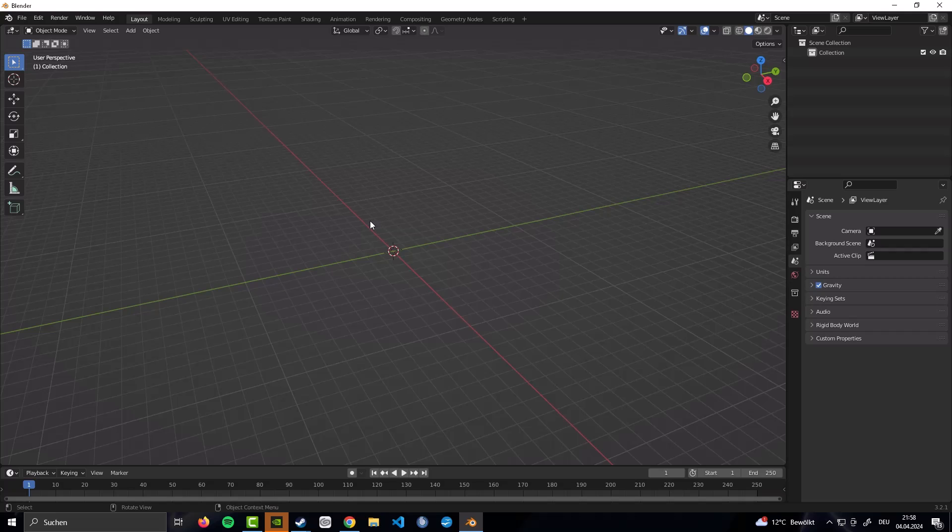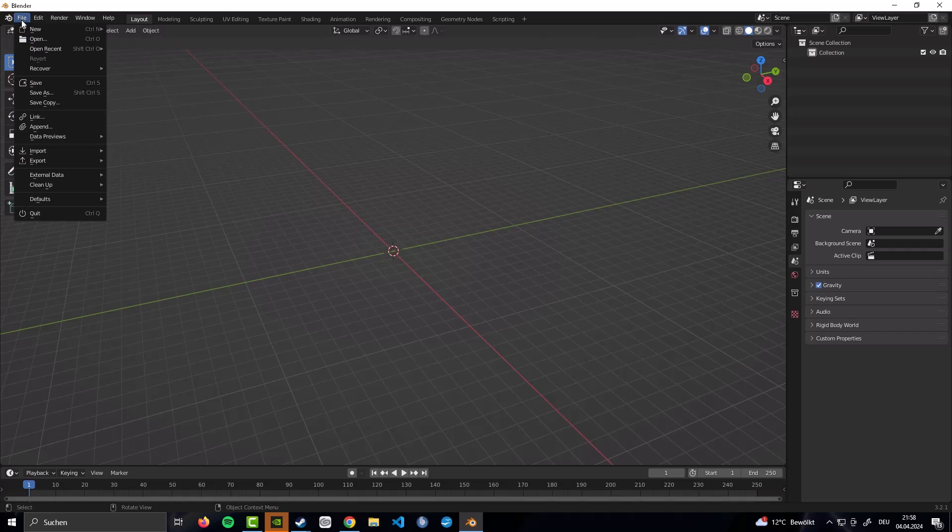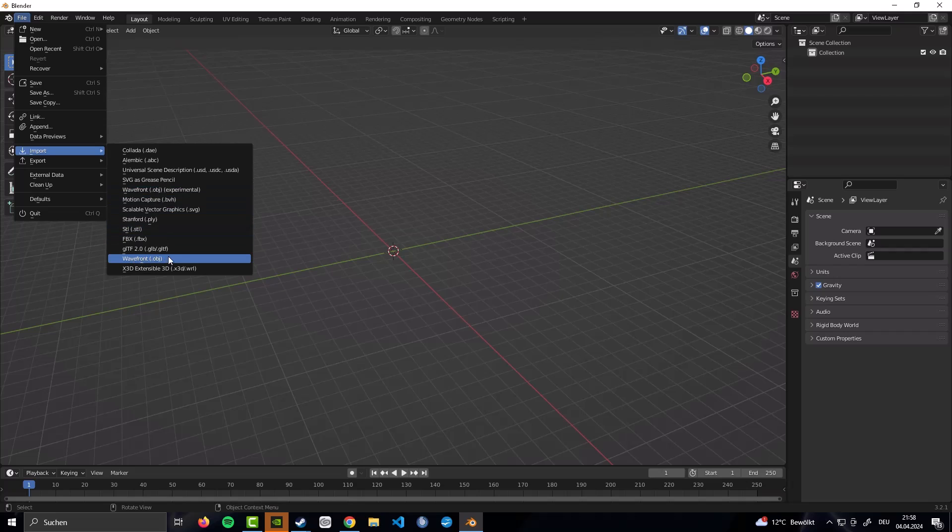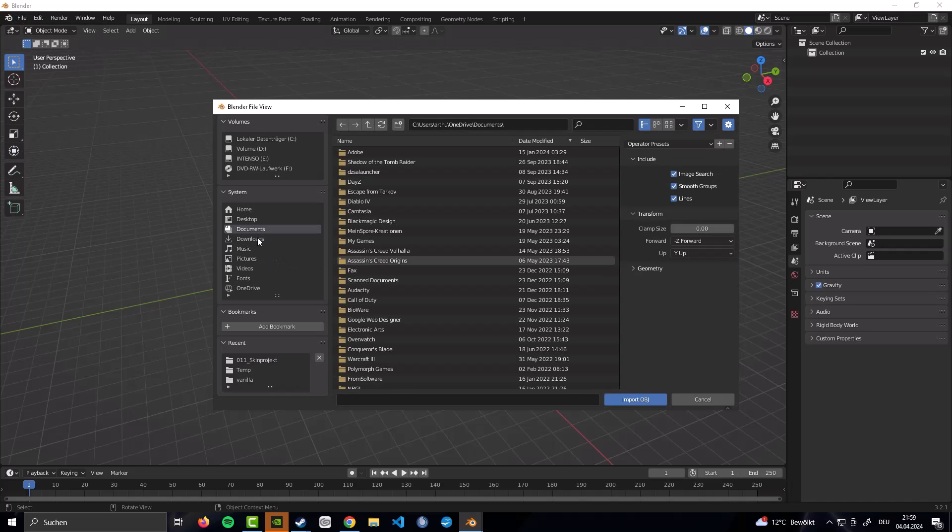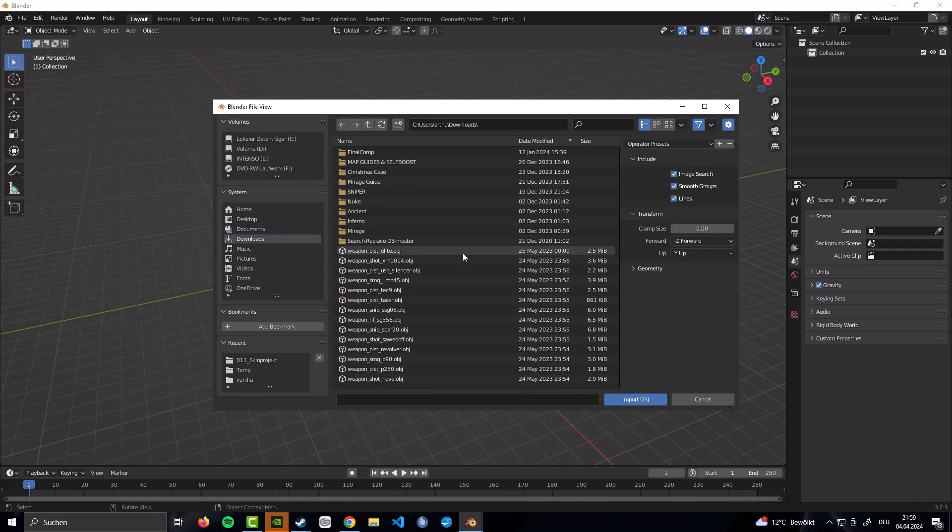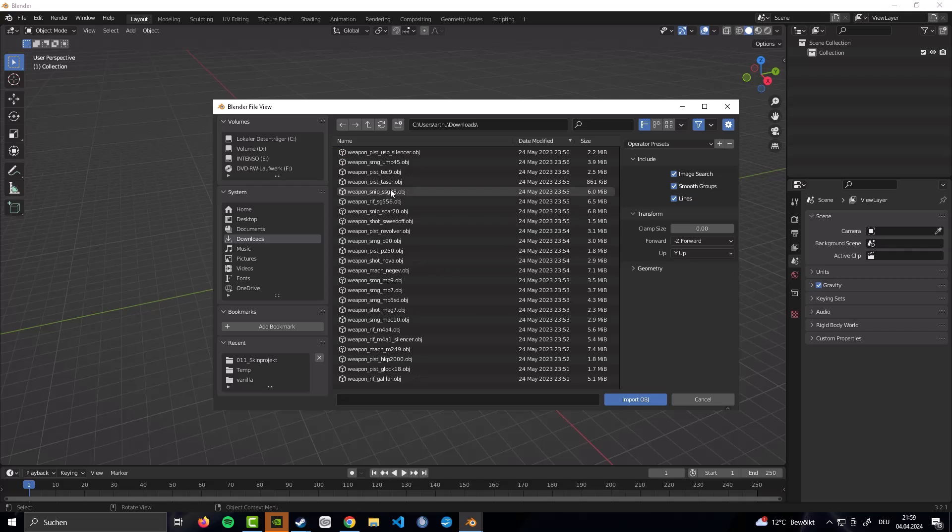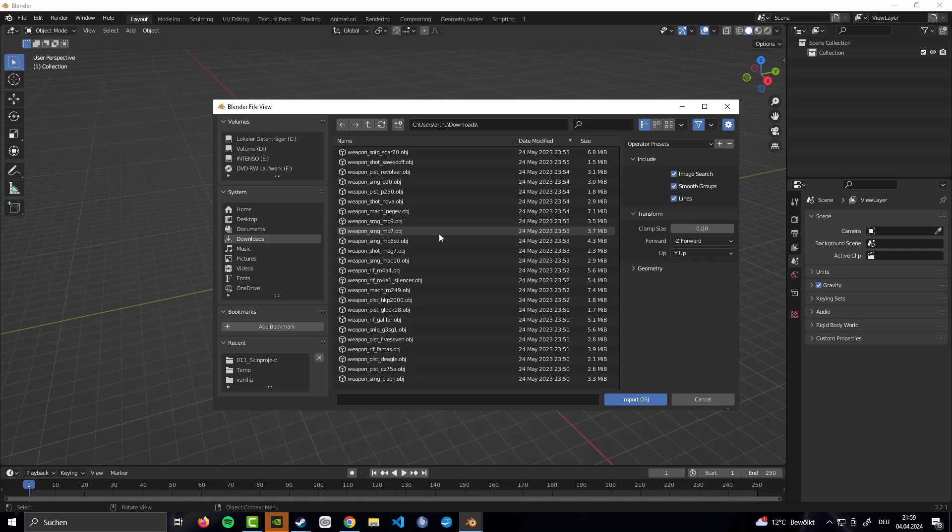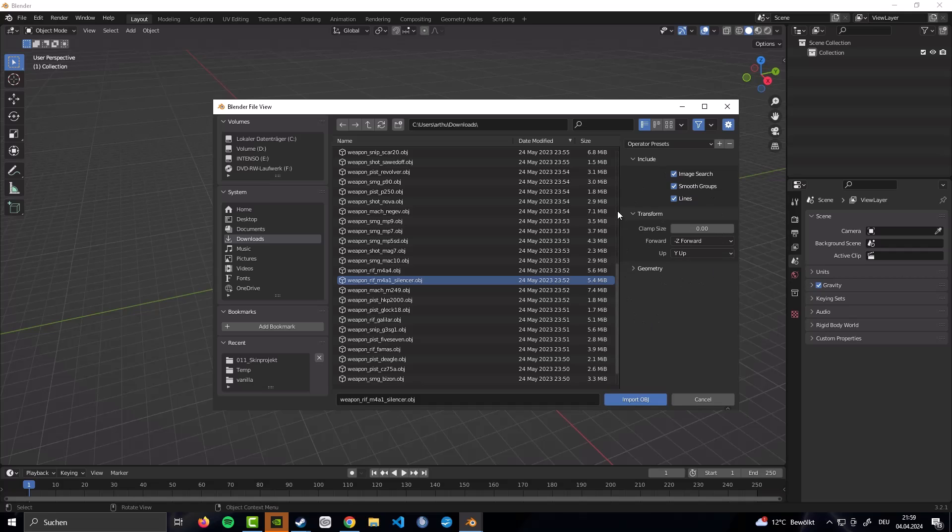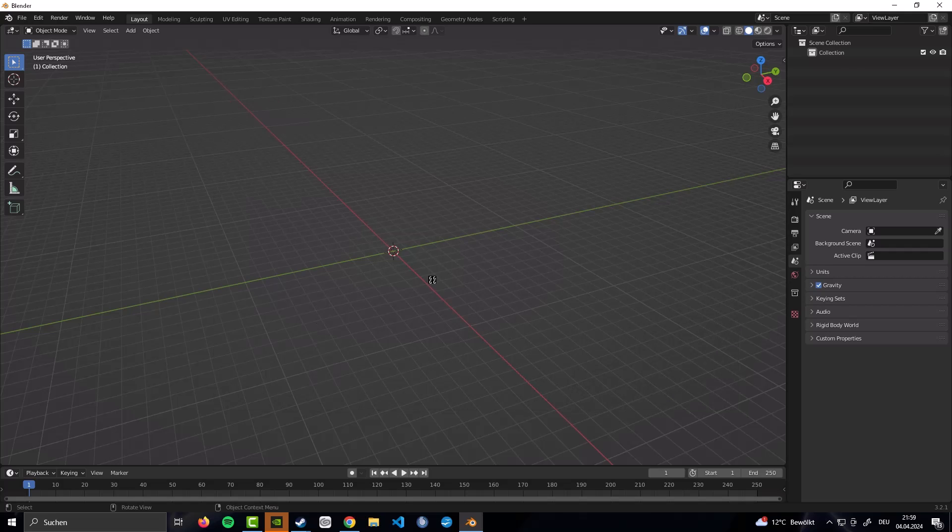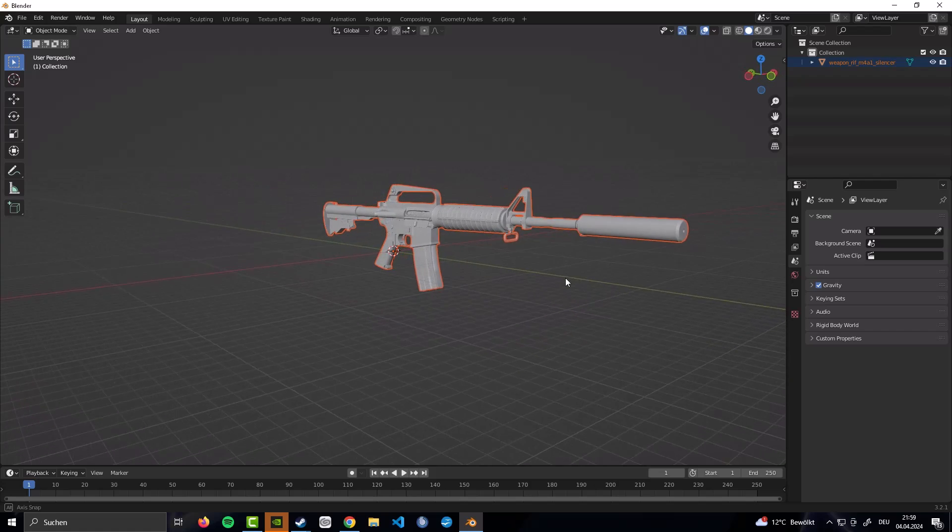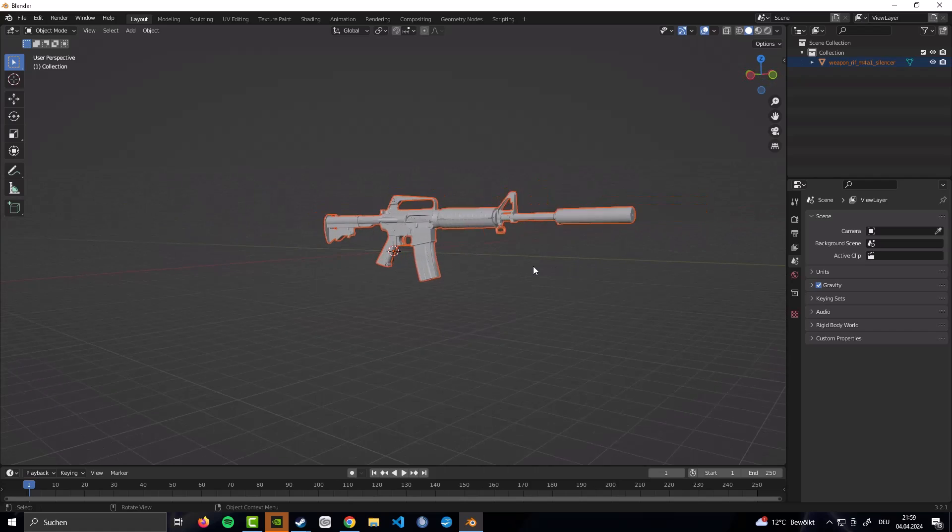You've downloaded our resources, the CS2 resources. Now, you want to go to file and import. And now, you have two different wavefronts. This experimental one, we want to go with the normal one down here. Second down from last, wavefront.obj. And now, this is going to open up. I'm going to go to downloads. And I've already unpacked the resources like this. And now, you can basically pick the weapon that you want to do. For our example today, we are going to go with the M4A1 with the silencer on. Now, just go import.obj.